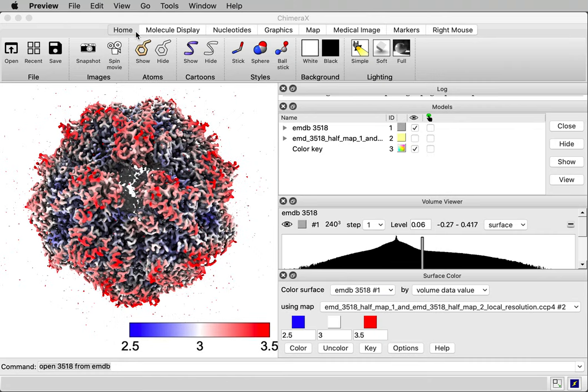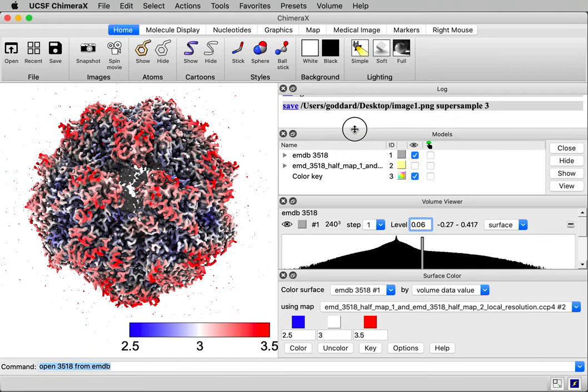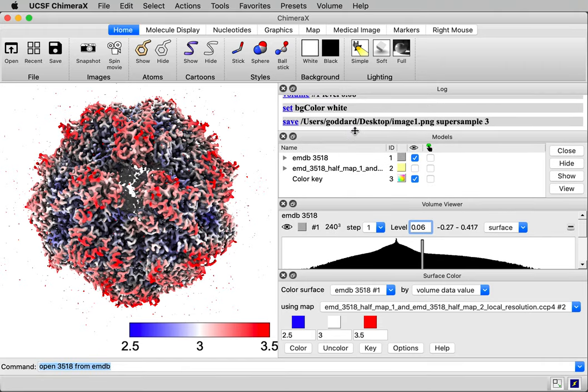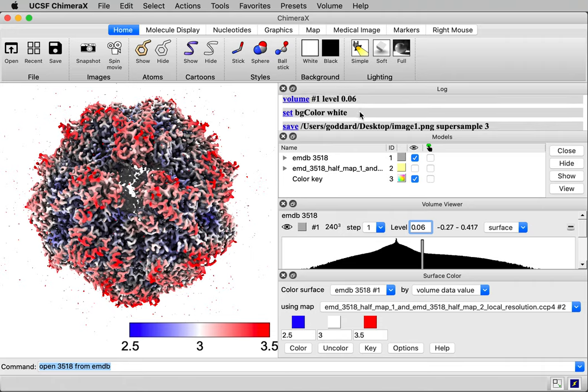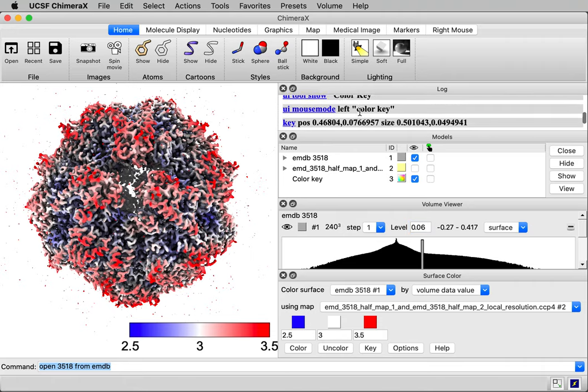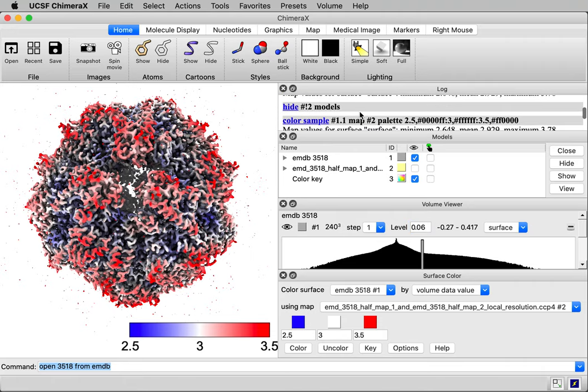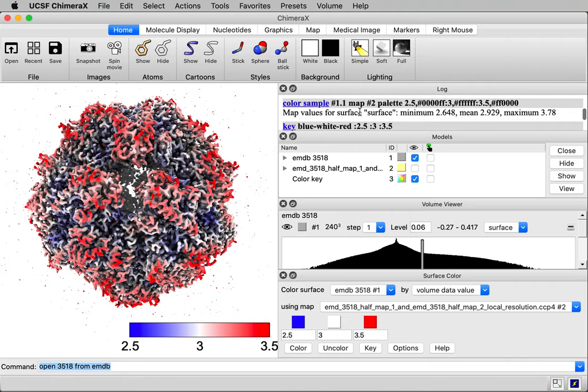So if you do not have the Surface Color panel, you can still do this in ChimeraX 1.1, which is older, using the equivalent command. And the panel, when I press the color button, it logged the command, the equivalent command. Here it is. It says color sample.